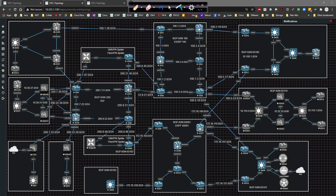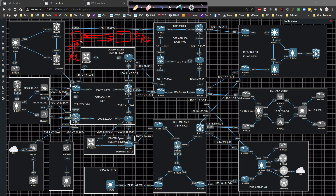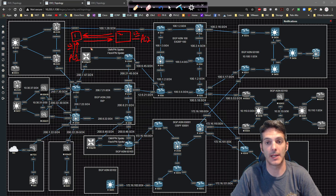So basically what a trunk is doing is it's actually doing some tagging. If I have a switch here and a switch here, let's say I have PC one here and PC two here, and there's a trunk link sitting between them. This is in VLAN 12 and this is in VLAN 12. Traffic going from switch one to switch two for VLAN 12 needs to be tagged or identified in some manner in order to allow the communication to happen.